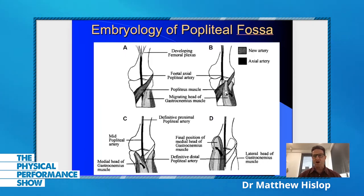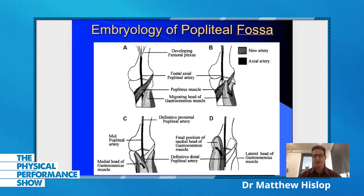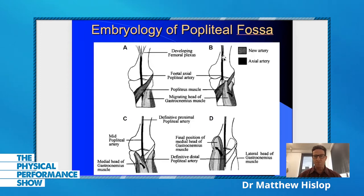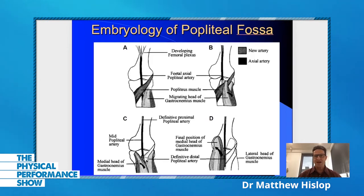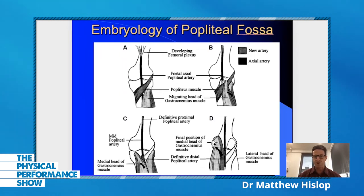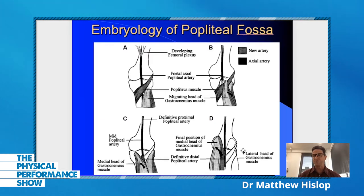Over time, what happens is the medial head of gastrocnemius starts to migrate from the lateral aspect across to the medial aspect. At the same time, the original primitive artery disappears from deep to popliteus and then re-establishes superficial to popliteus. Hopefully by that time, the medial head of gastrocnemius has migrated across to its final resting position off the back of the medial condyle, and you've got your definitive popliteal artery sitting nicely between both the medial and lateral heads of gastrocnemius.